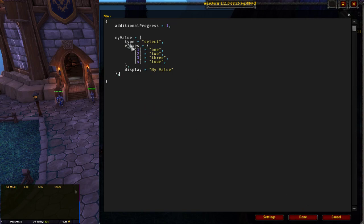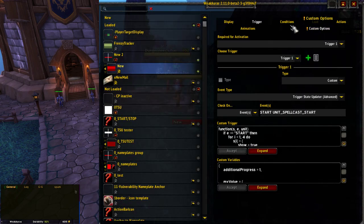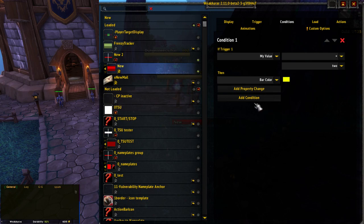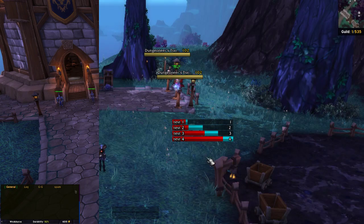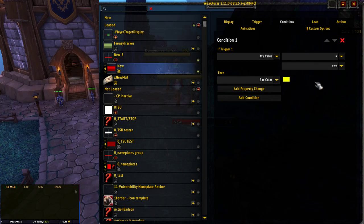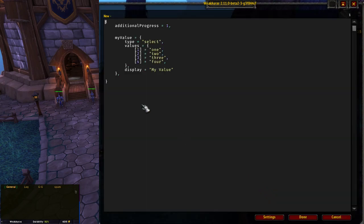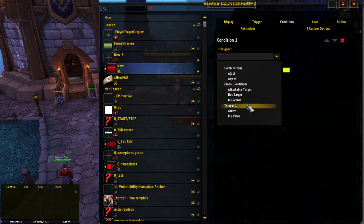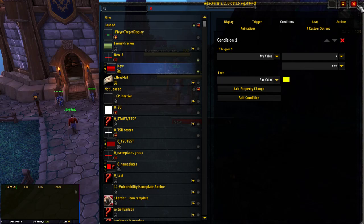In conditions we now have the My Value dropdown with the four options. Setting it to equals two selects the one bar with number two and colors it yellow. I had a bug because I called the variable my_value in the custom variables but the trigger actually uses value — once corrected, 'My Value equals two' correctly colors that bar yellow. You can see how powerful select gets at that point.